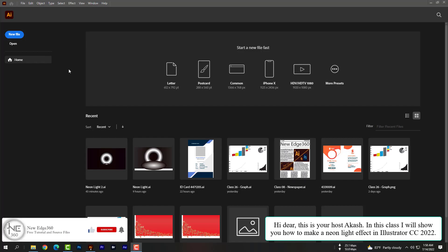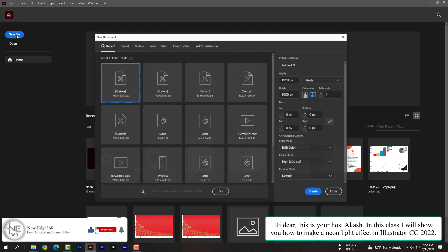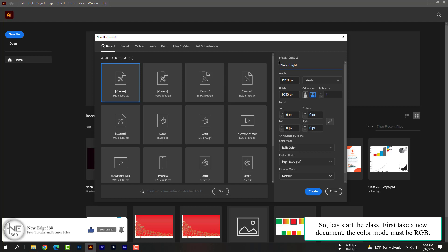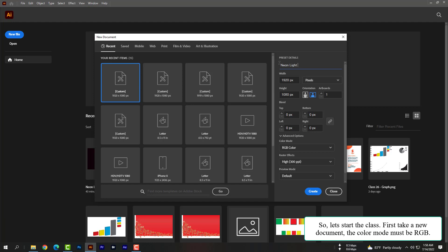Hi dear, this is your host Akash. In this class I will show you how to make a neon light effect in Illustrator CC 2022. So let's start the class. First, take a new document — the color mode must be RGB.